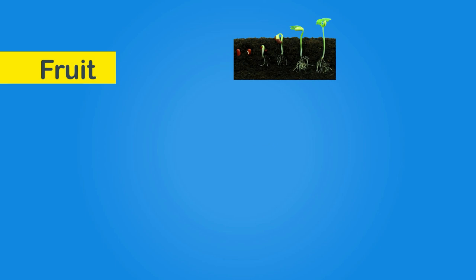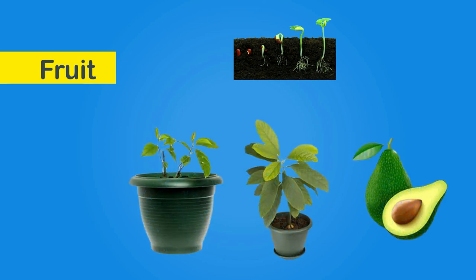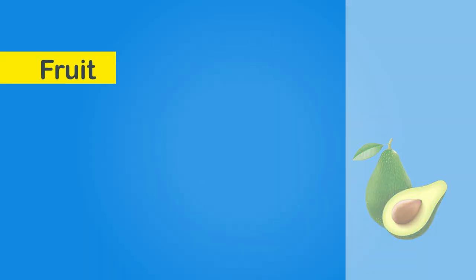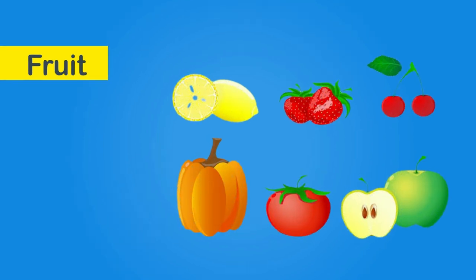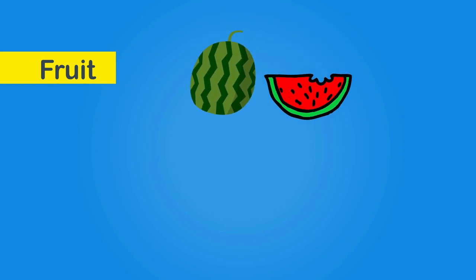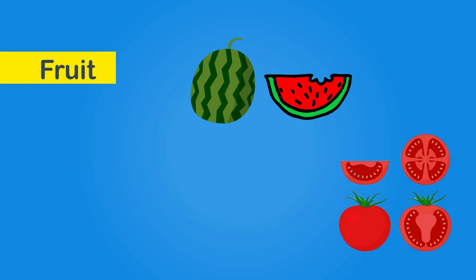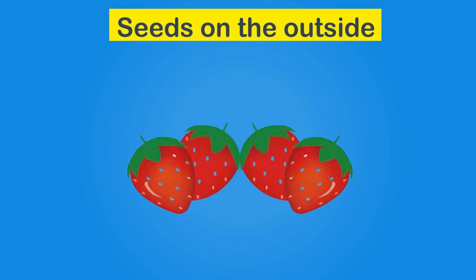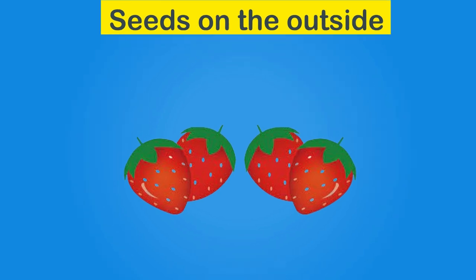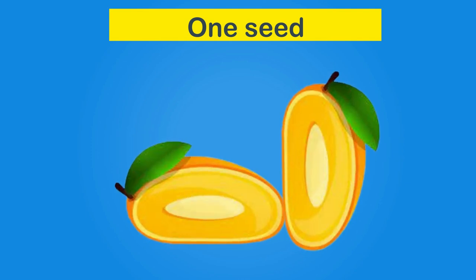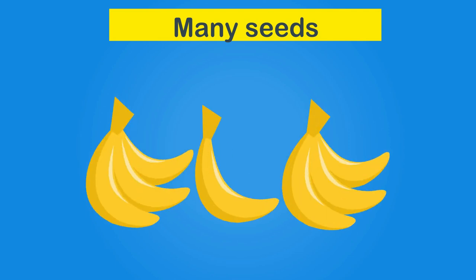Fruits also have seeds which are used to grow more plants. Most of the fruits have seeds inside them like watermelon, tomato and apple, whereas some have their seeds on the outside such as strawberries. Some have only one seed like mango whereas some have many seeds such as bananas.